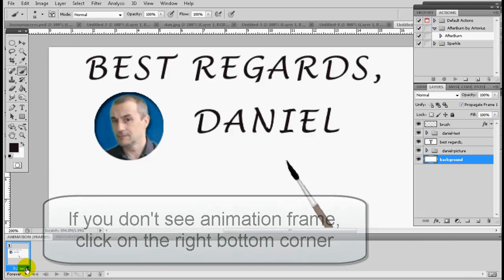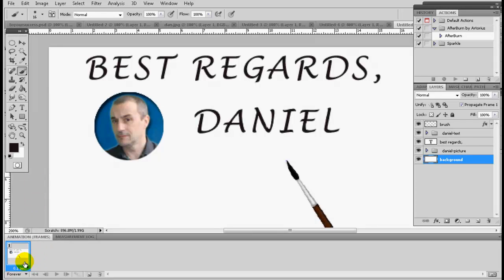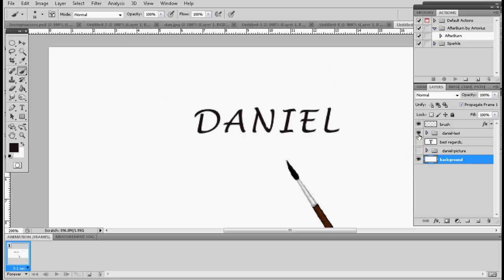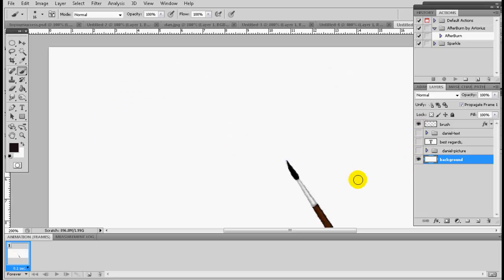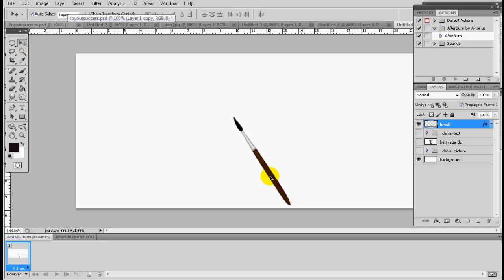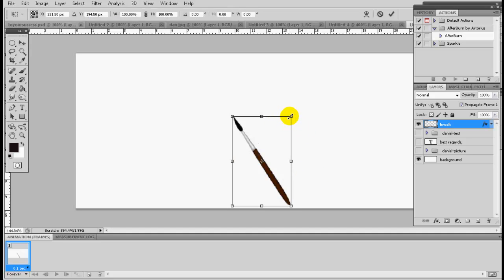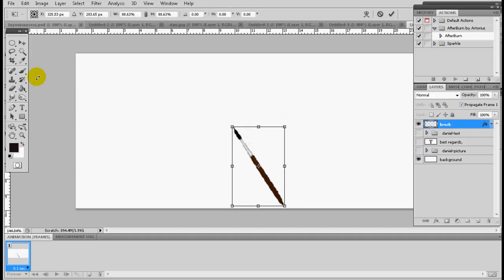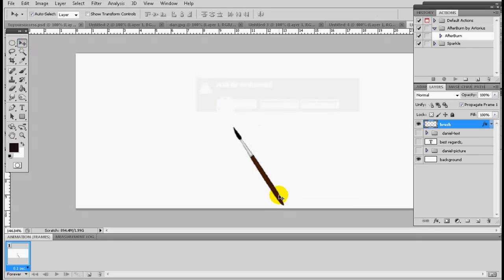Usually I keep the frame speed to 0.2 seconds, or 0.1 will work too — that's the speed of your frame. For my first frame I will erase everything; I don't need anything, everything is blank. Only my brush will be left there. I'll make it fit the screen, resize it just a little — yeah, that would be correct.